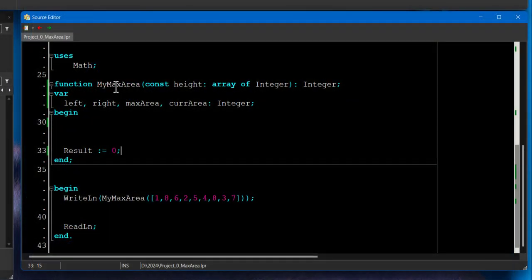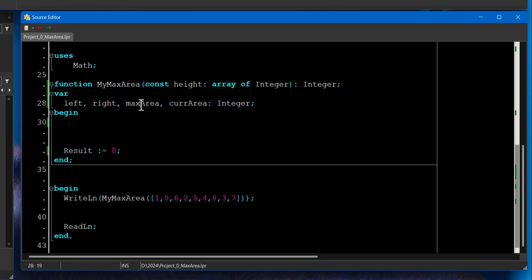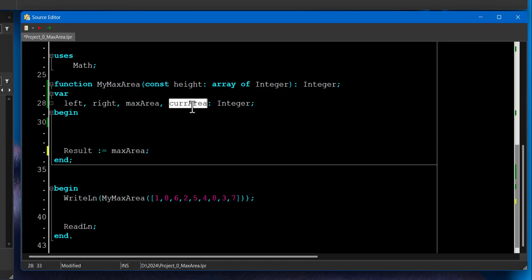Here is our function, myMaxArea. It takes height, which is array of integers and returns an integer. That's going to be the maximum area. And we have left pointer, right pointer, and also max area. I'm going to place this right here. And we have this current area also.